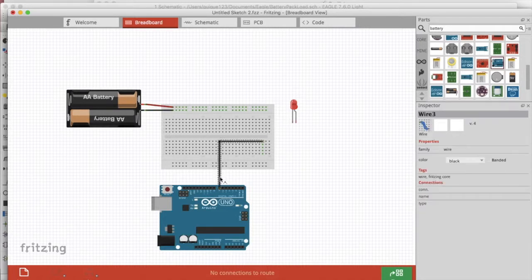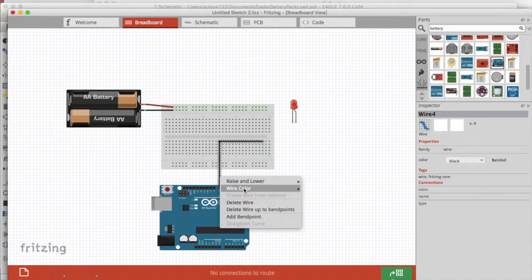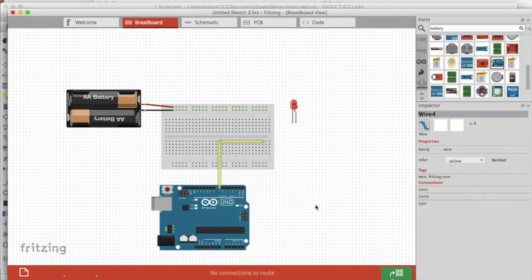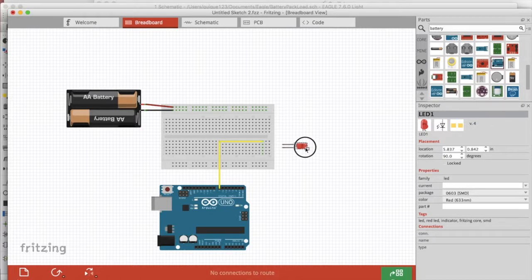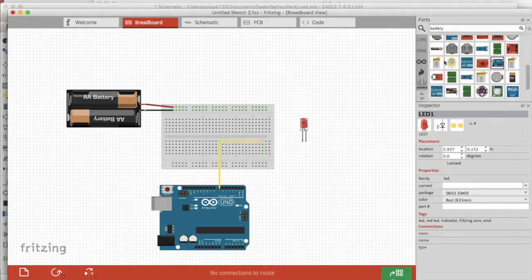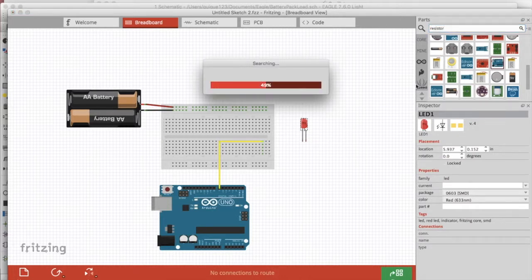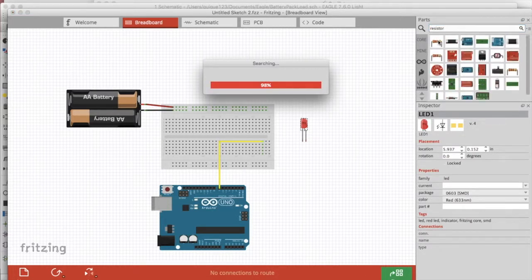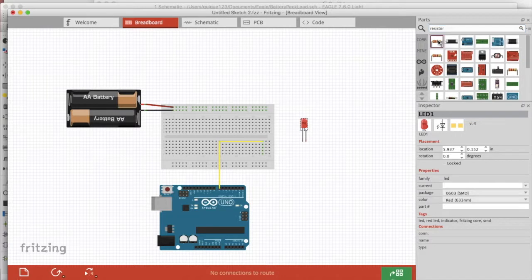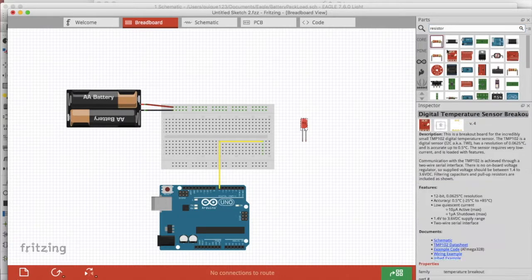To add bend points you simply click and drag over a wire. You can rotate components very easily, and when we're making connections we want to make the connection from the breadboard to the component or from the microcontroller to the component.